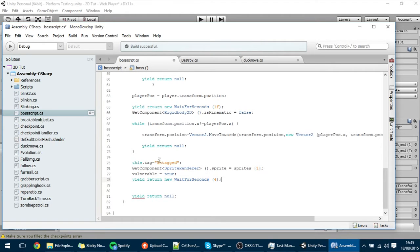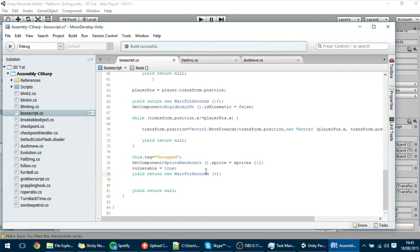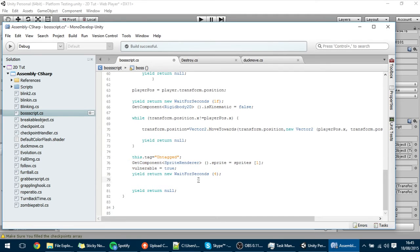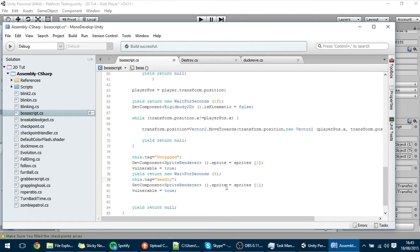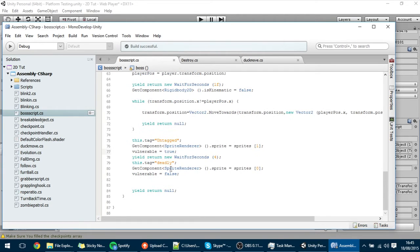After those 4 seconds, all of this turns back to whatever it was — the tag goes back to deadly, the sprite goes back to sprites[0], and vulnerable goes back to false. We'll take care of the rest not now, but we will do it in a little while.